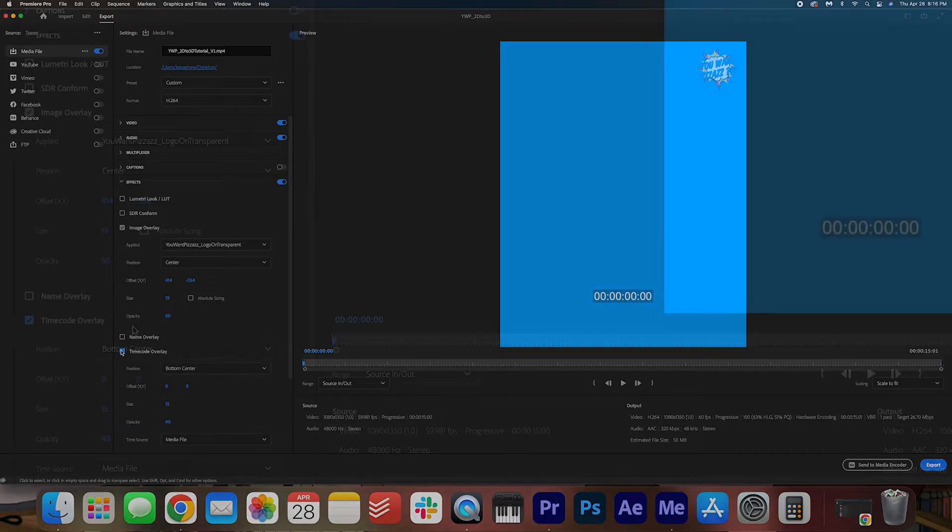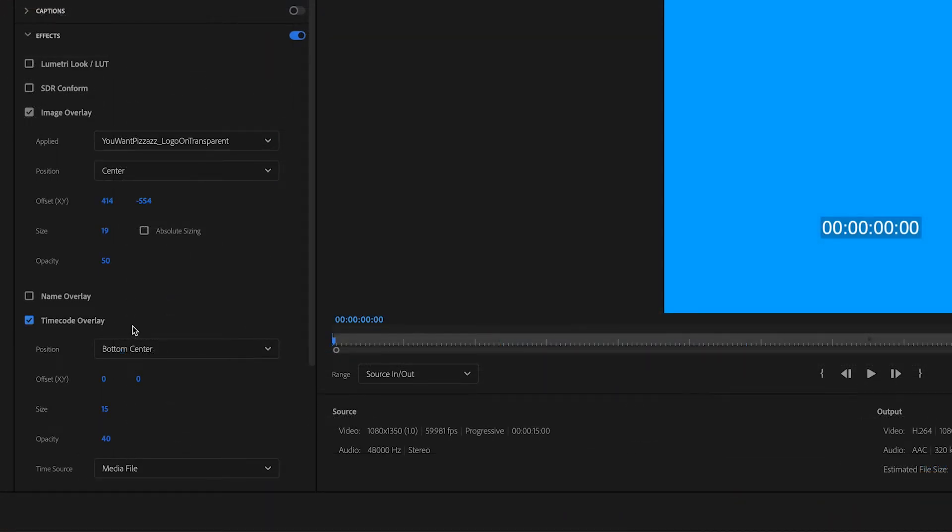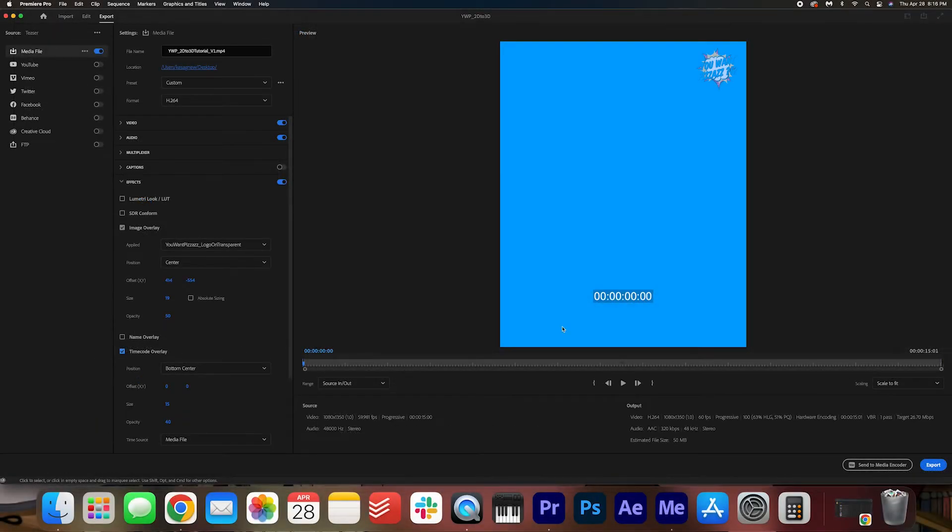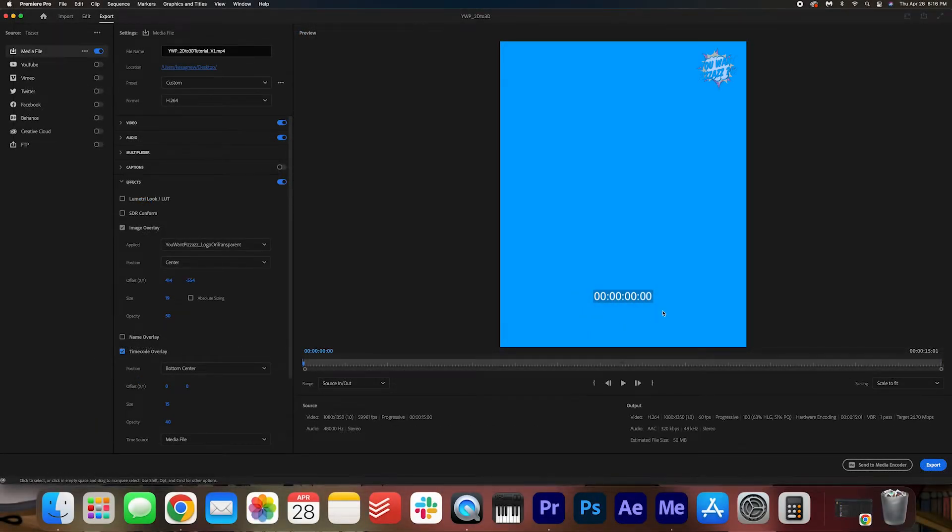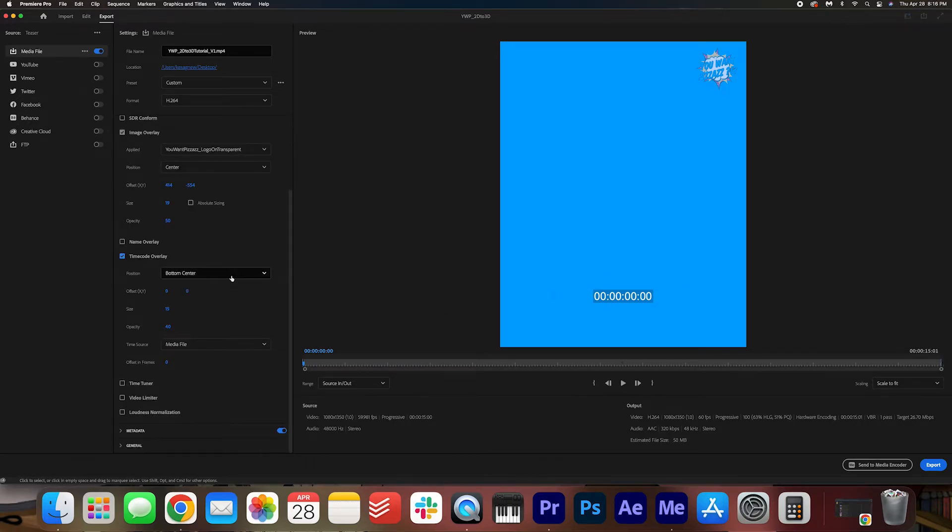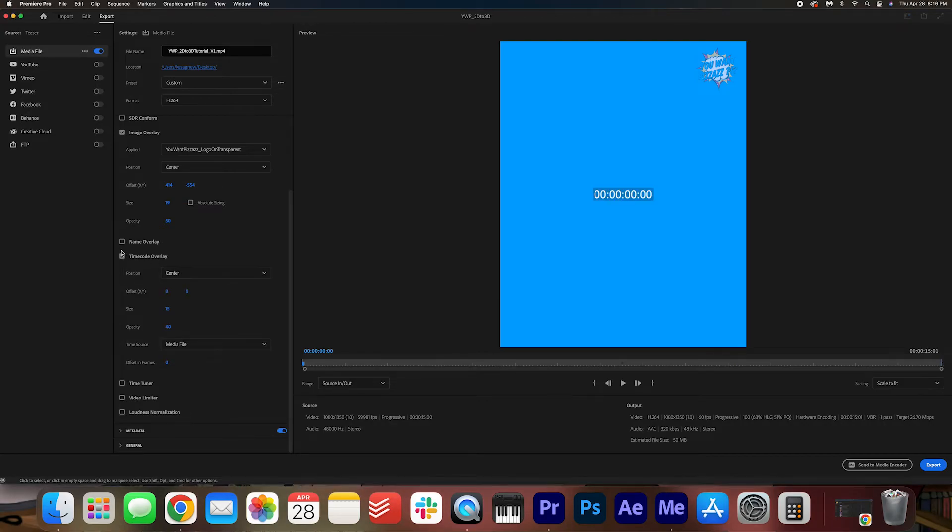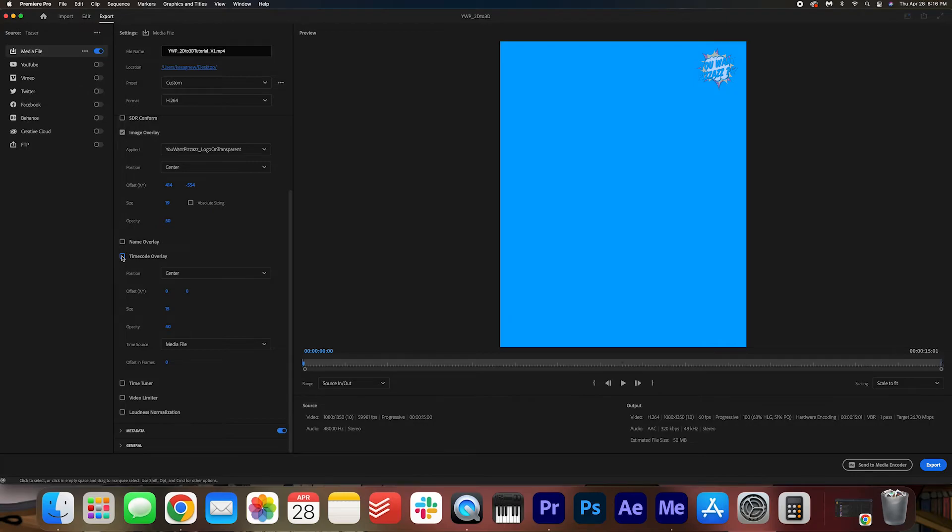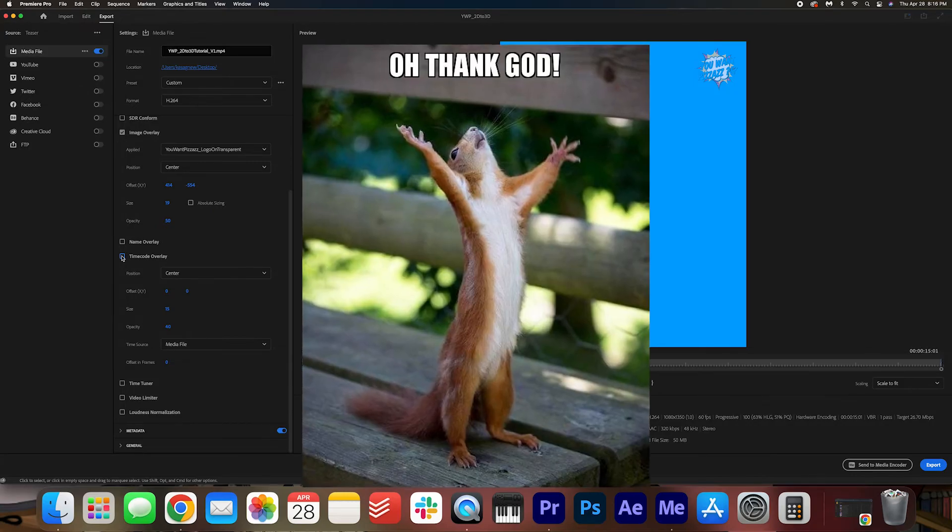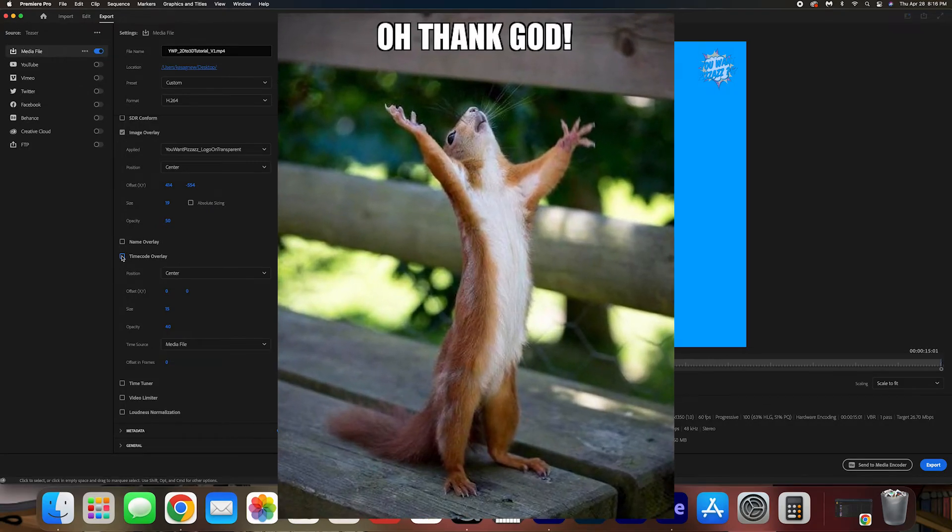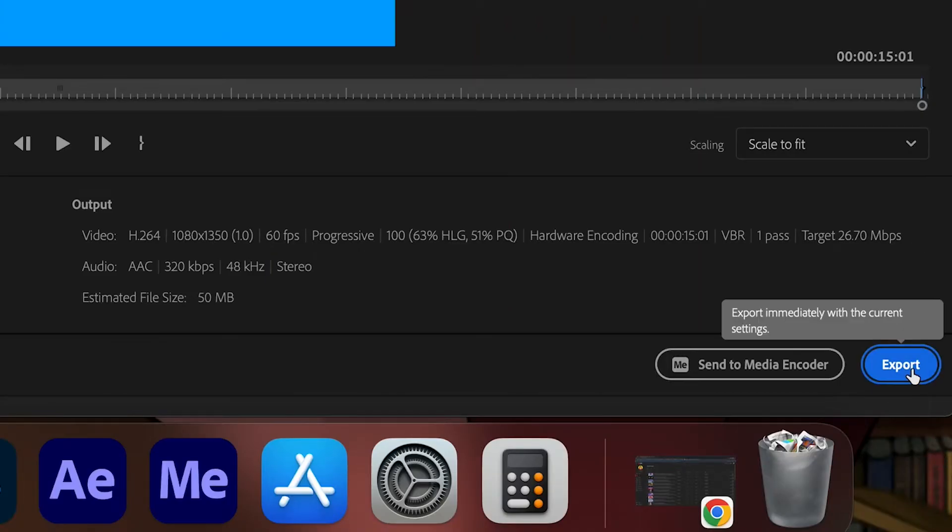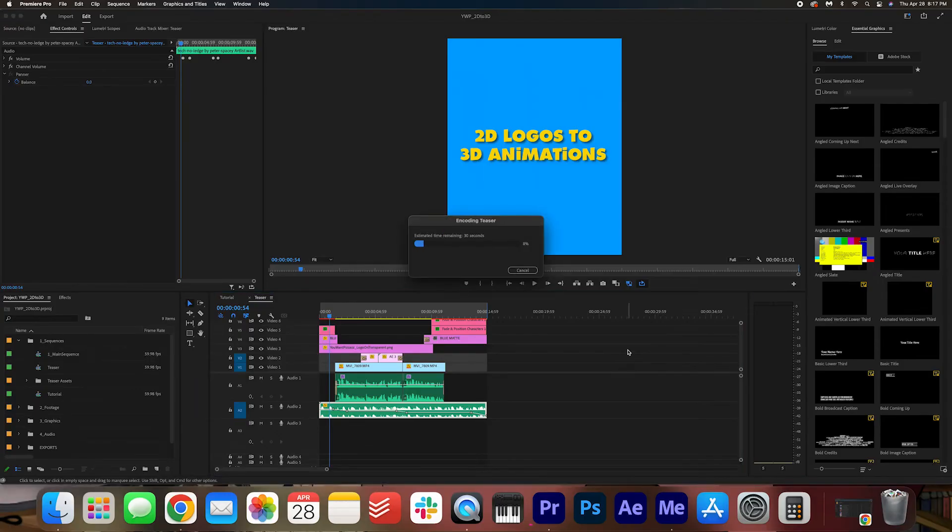Time code overlay. Time code overlay is great for when you're going back and forth with clients and you want to have the time code right there, so they know what exact time to give you the feedback at. You can move this to wherever you want. I think those are the main things that you need to know. And then go ahead and hit export in that bottom right corner.